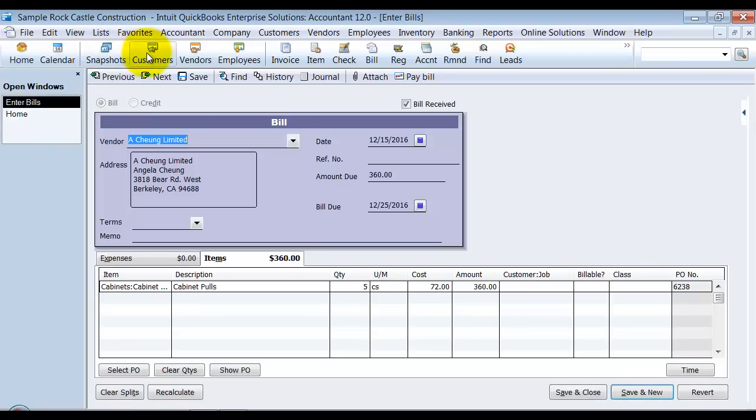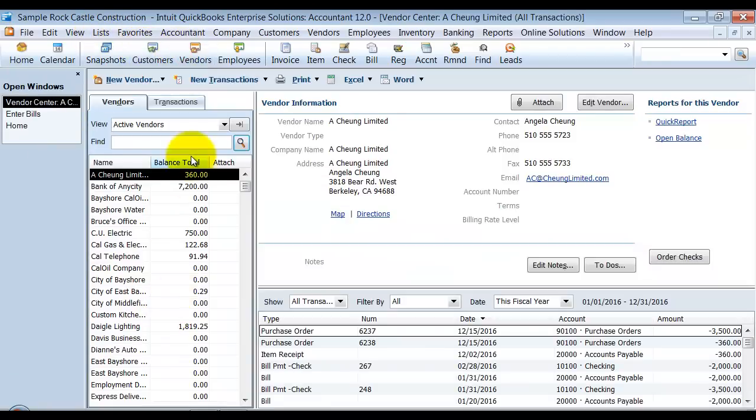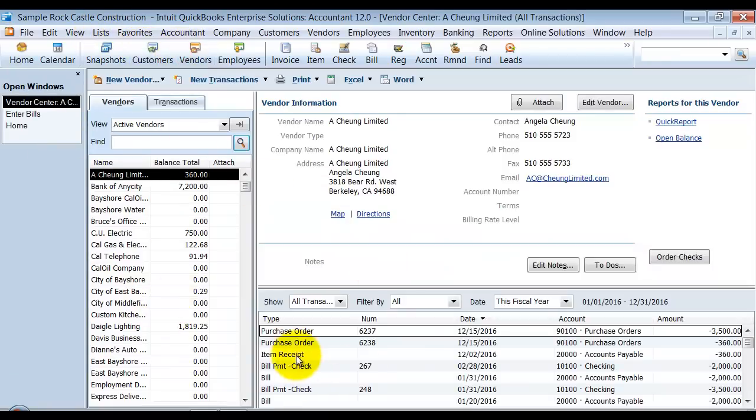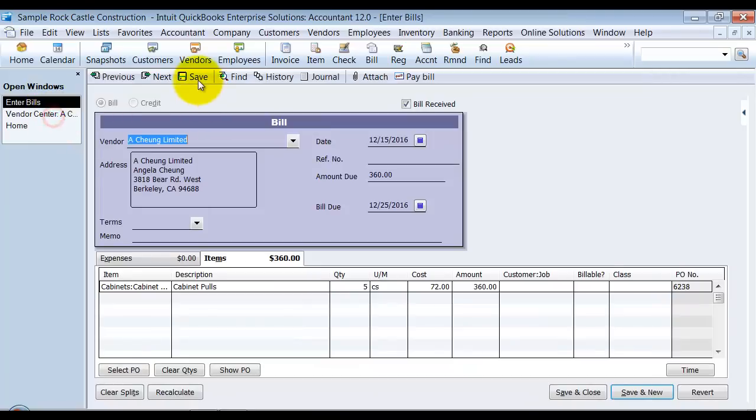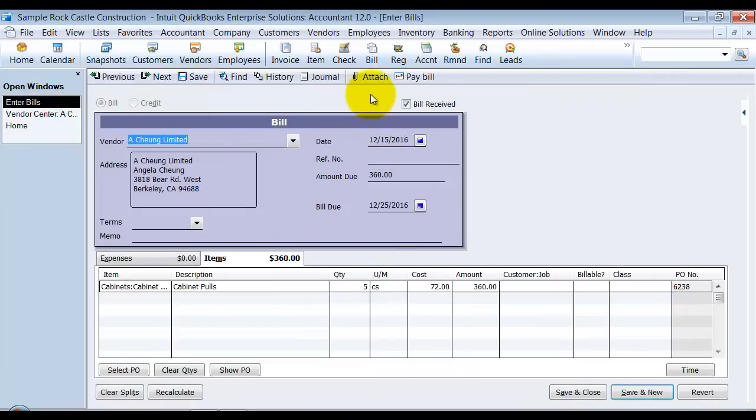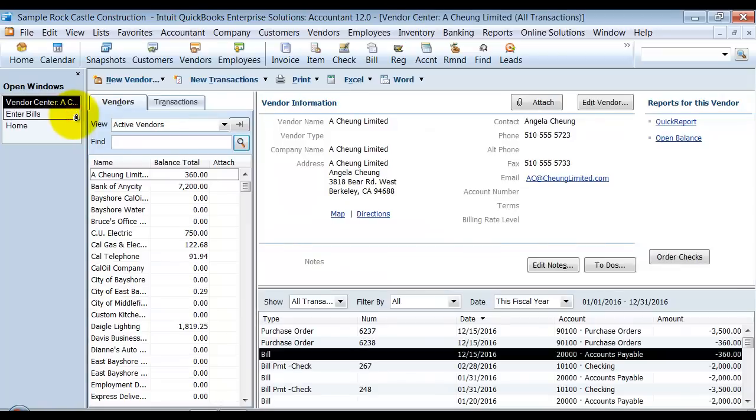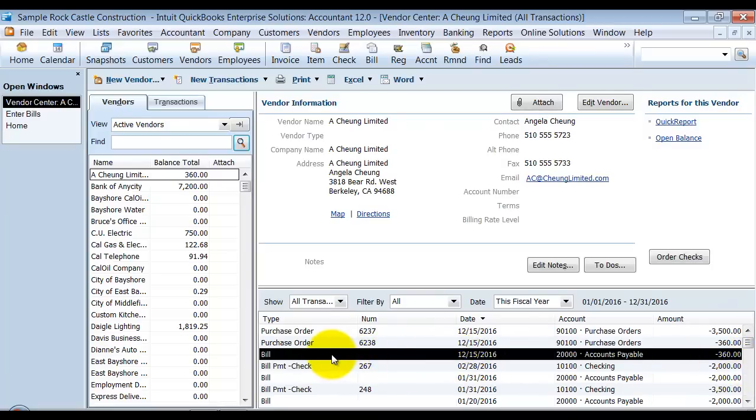Now, before I save this, let me go into A-Chung in here. So you see the item receipt there on 12-2 for $360. Okay. So once I save this, okay, now it's marked that the bill is received. If I go look in here again, that item receipt actually goes away. Okay. Because it gets changed from an item receipt into a bill. And since I dated a bill on the 15th, that means we now no longer receive those items until 12-15. Okay. So this can cause a problem with inventory, obviously.